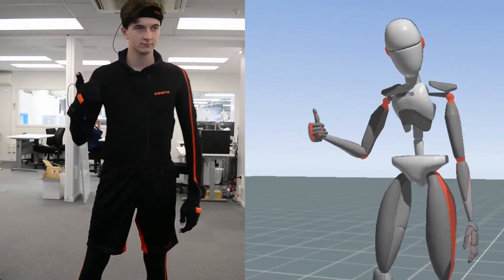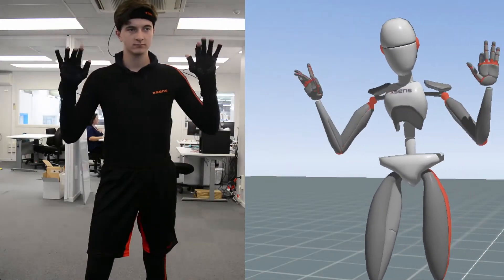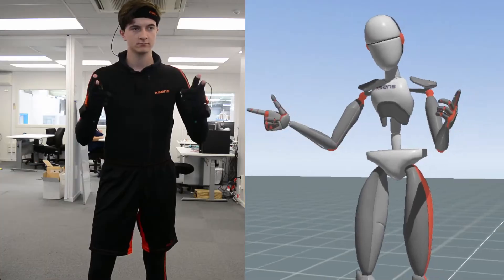Hi everyone, David here from StretchSense. Today we're going to show you how to set up your gloves in MVN.